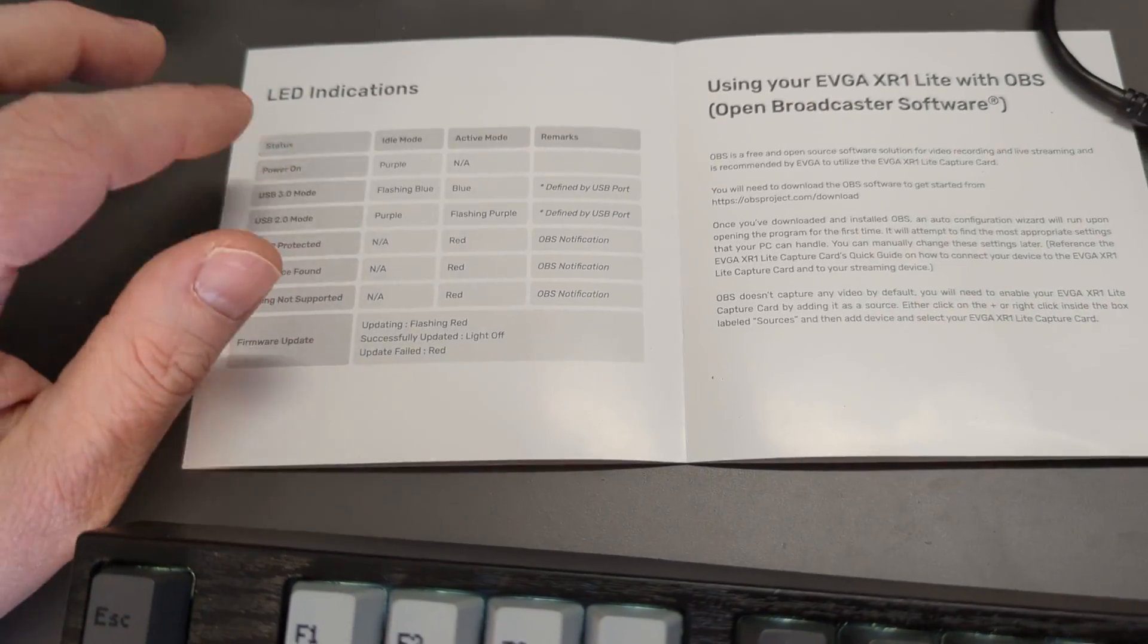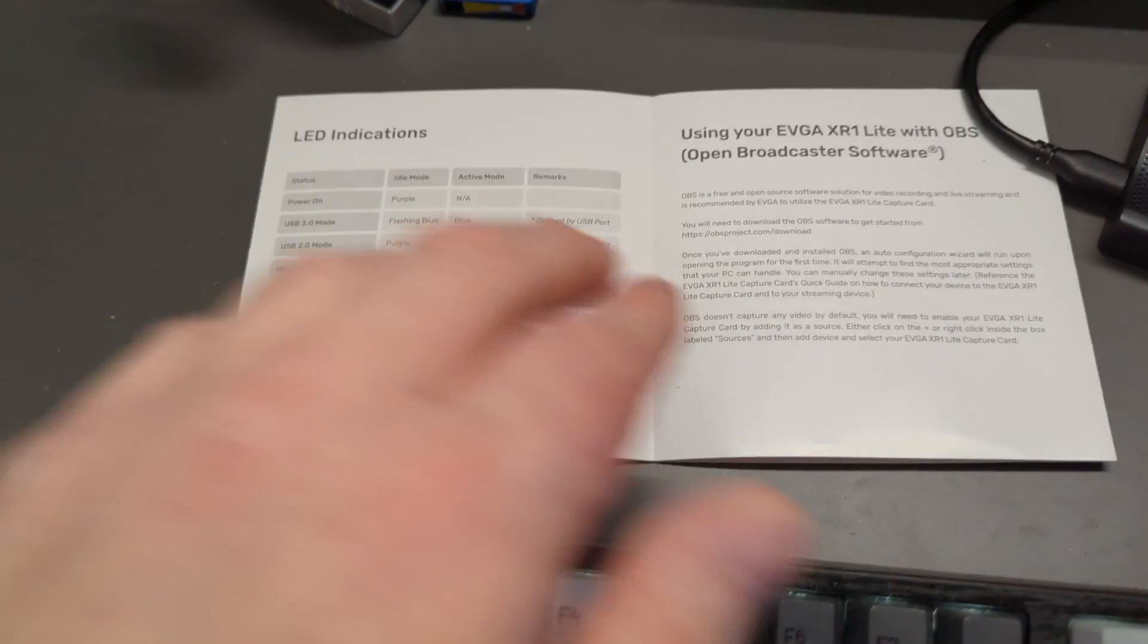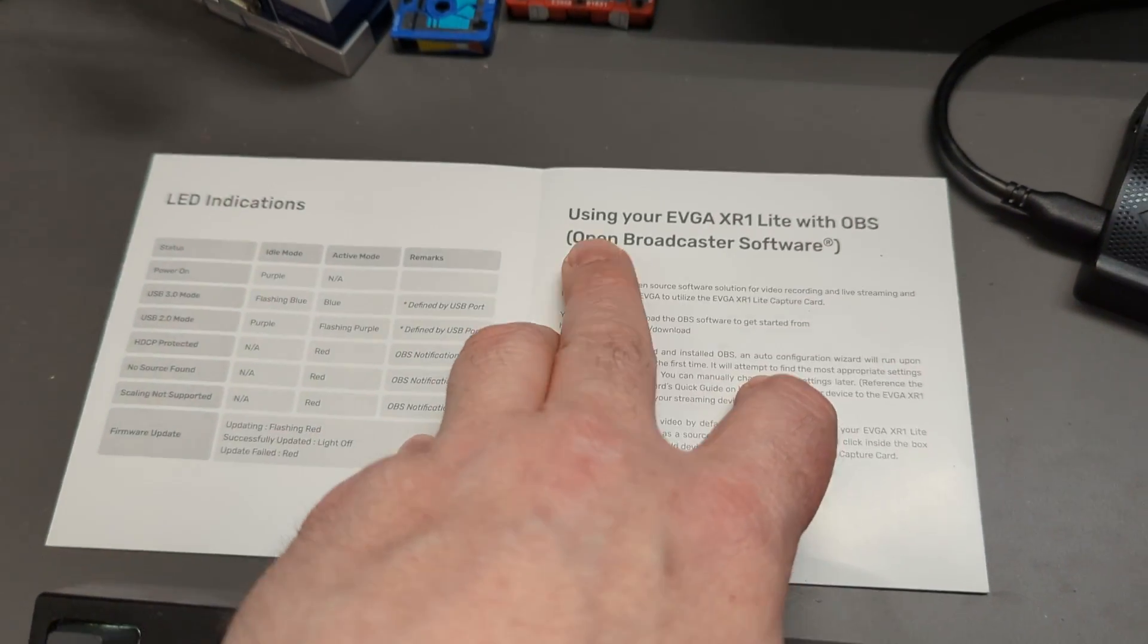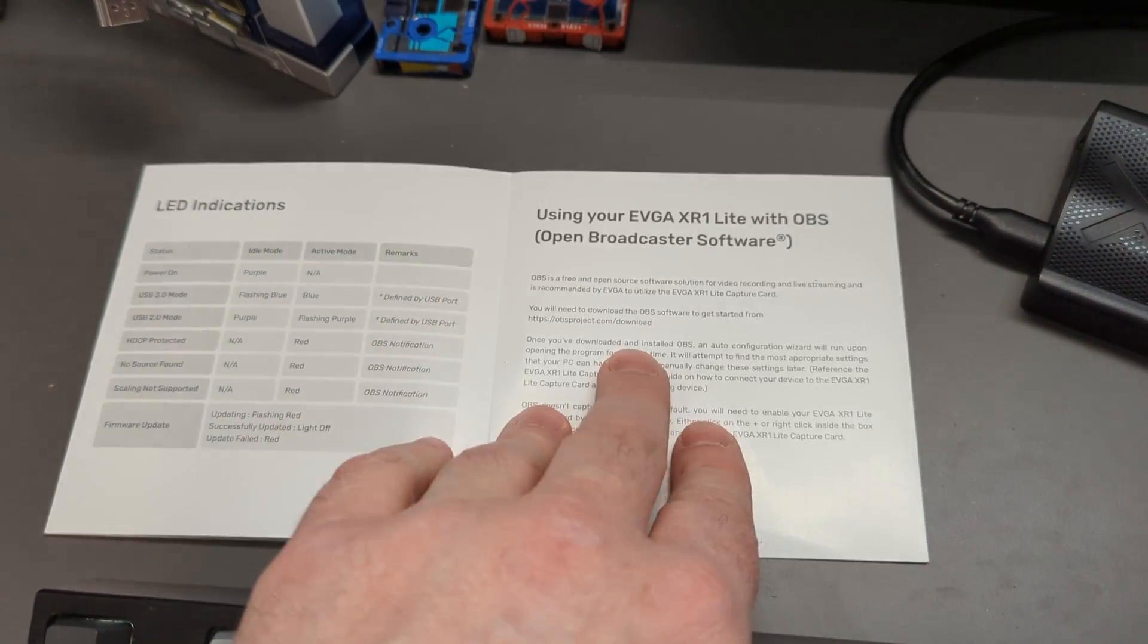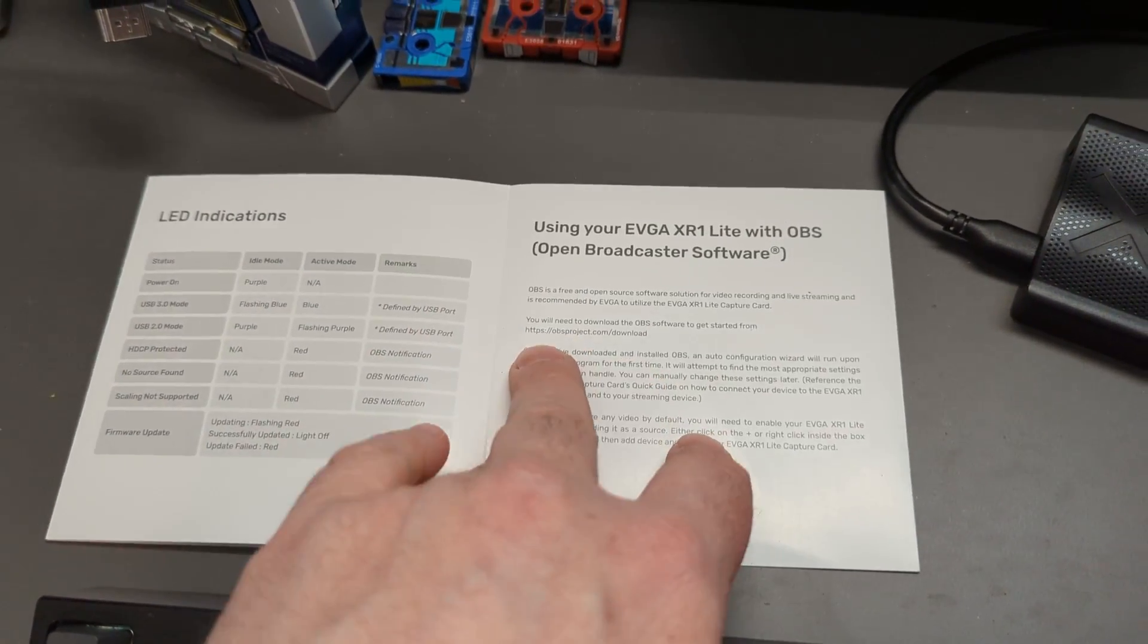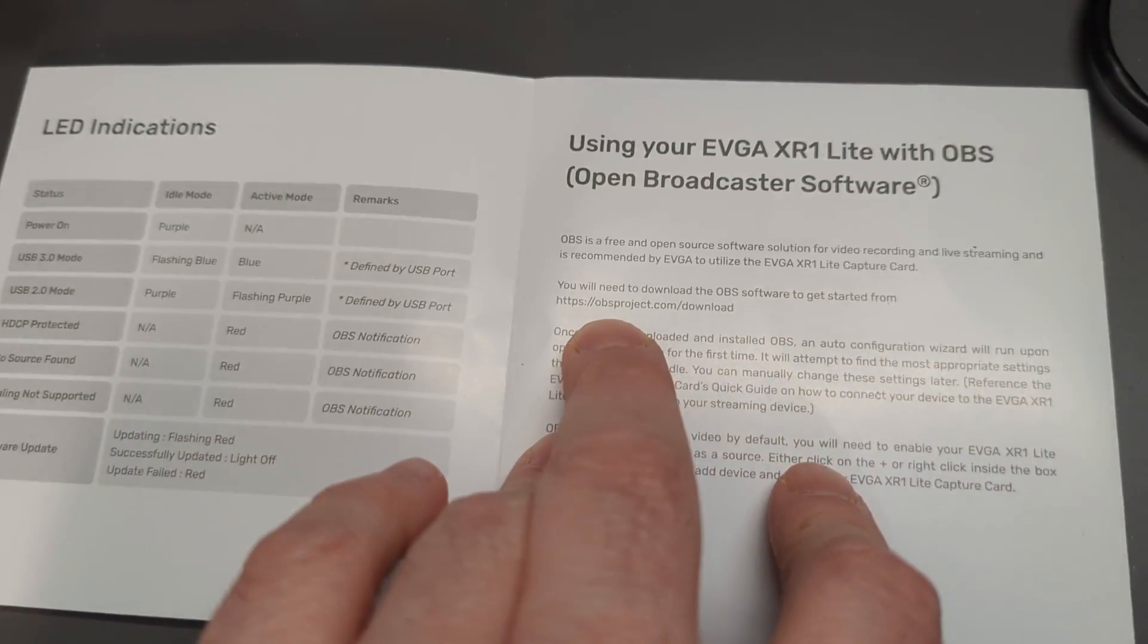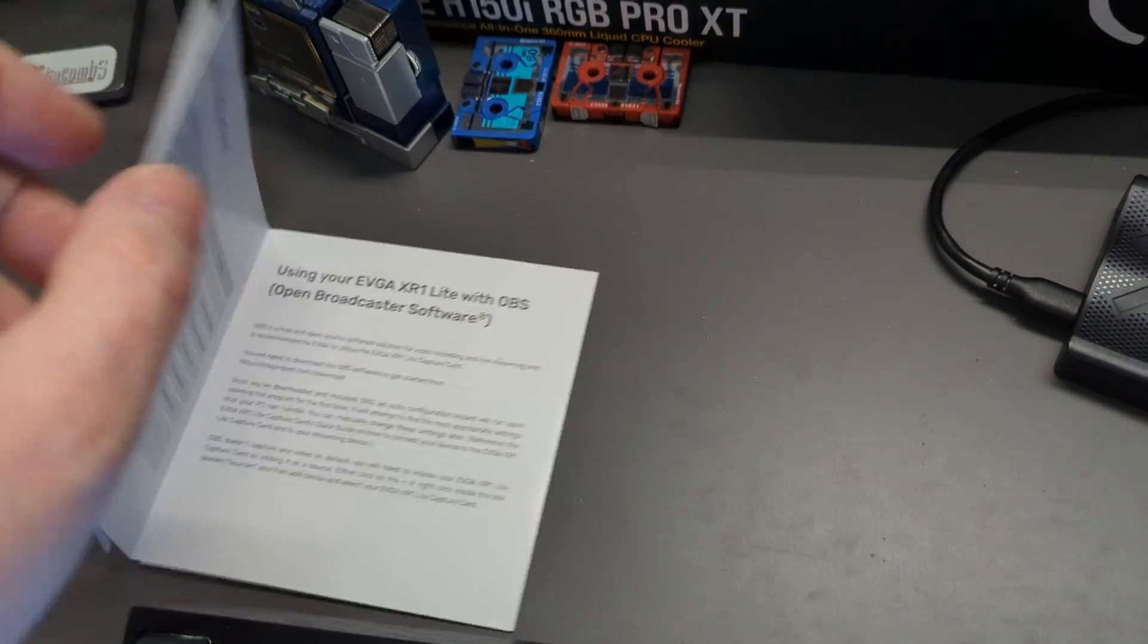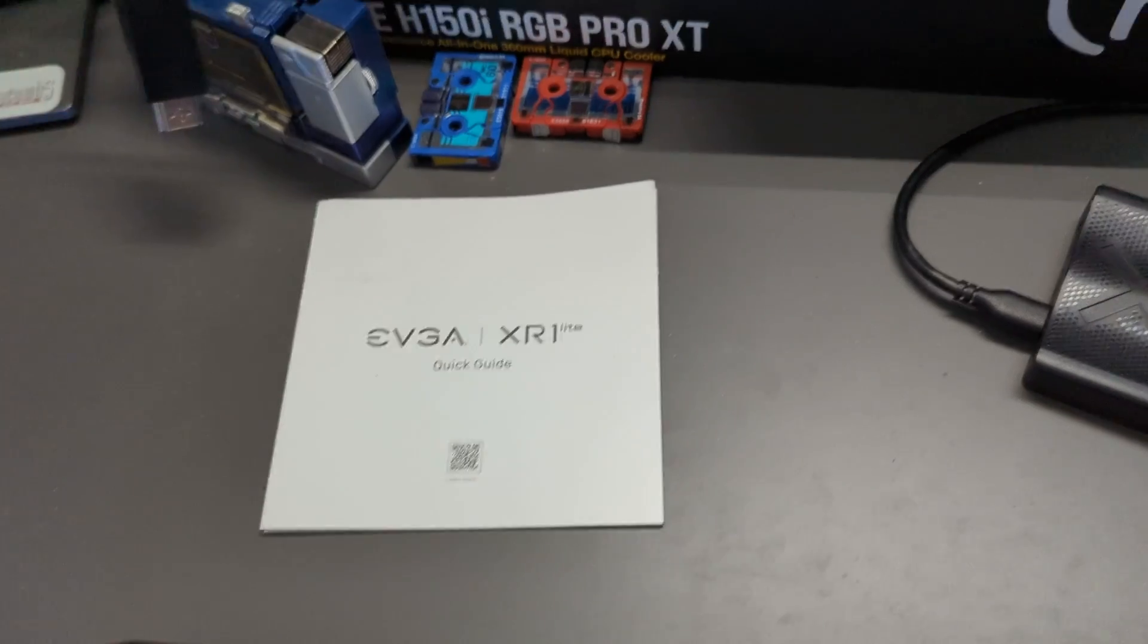OBS is open broadcast software. It's free software you can get at obsproject.com.